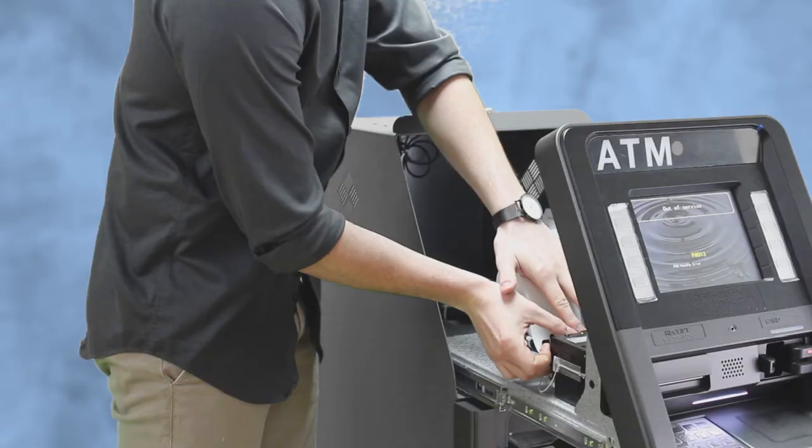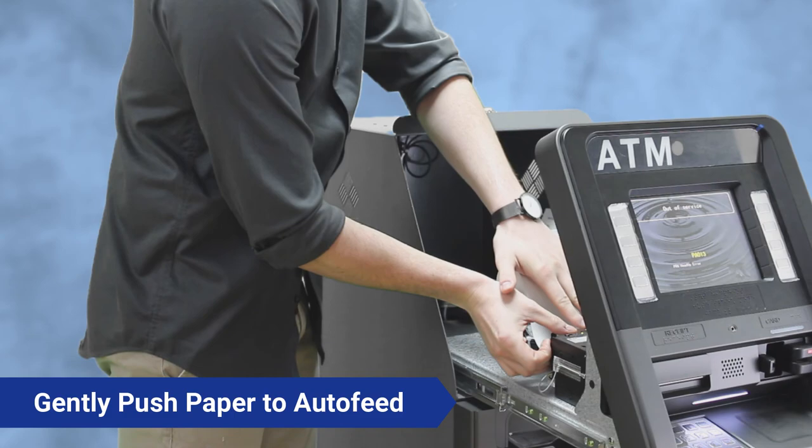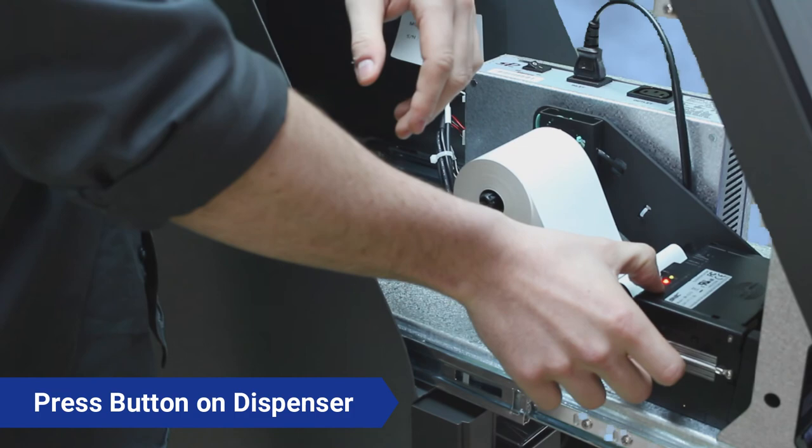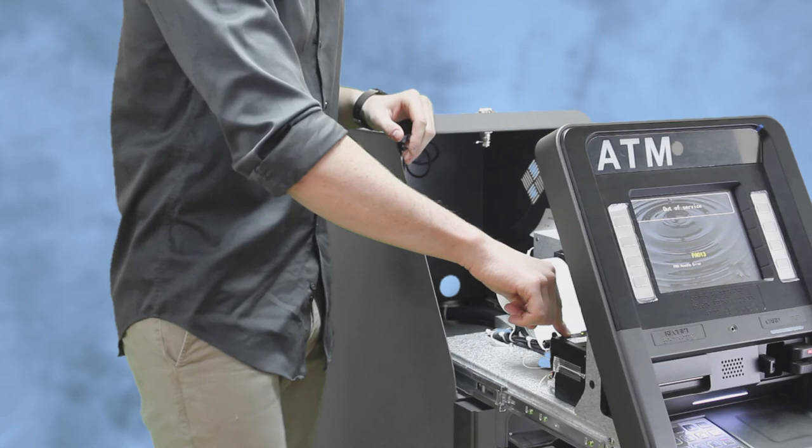Keep pushing it in, and then there's a little button right here that you're going to want to press. It's going to come all the way through. You're going to grab this extra paper and you're going to give it a little pull, and it's going to auto cut.